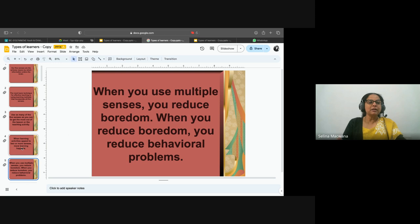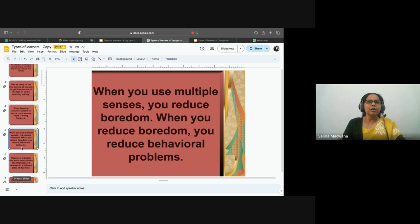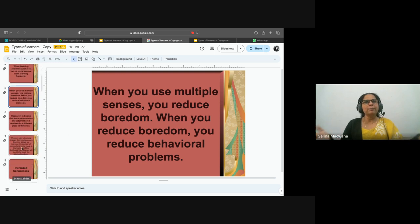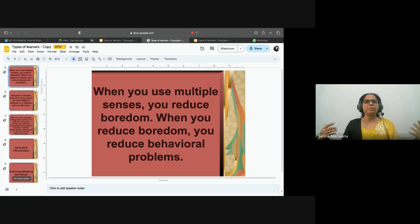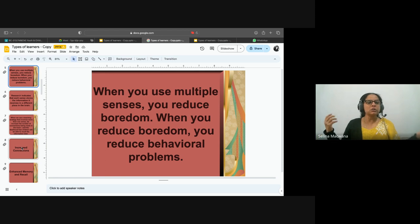Also, when you use multiple senses, you reduce boredom, and when you reduce boredom, you reduce behavioral problems. If you see children are bored, it's basically because you're just talking to them. Nowadays, children have so much access to media — even a one or two-year-old child can access a mobile device.